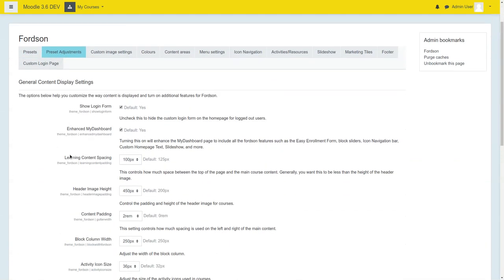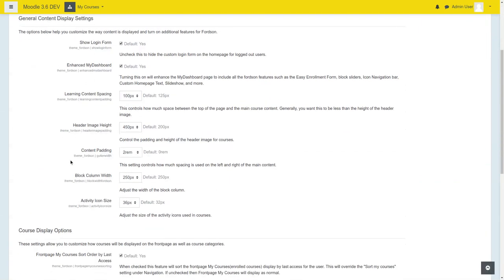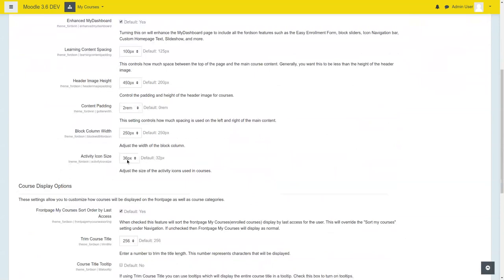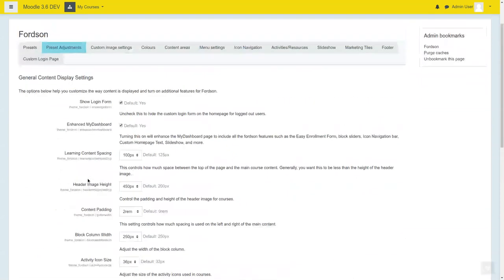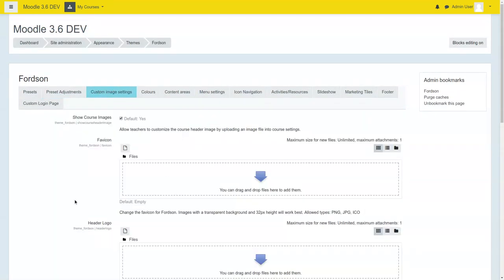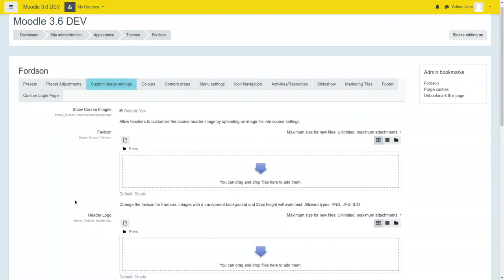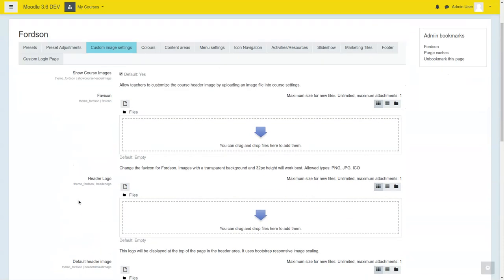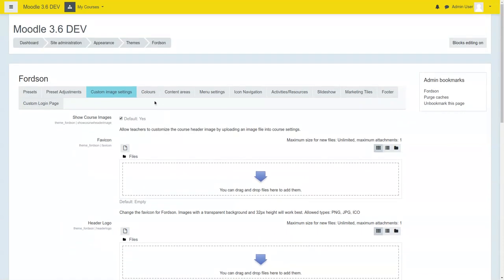You go into preset adjustments, you can adjust image heights, the activity icon sizes, all kinds of things. You can upload default header images, a header logo, your favorite icon.